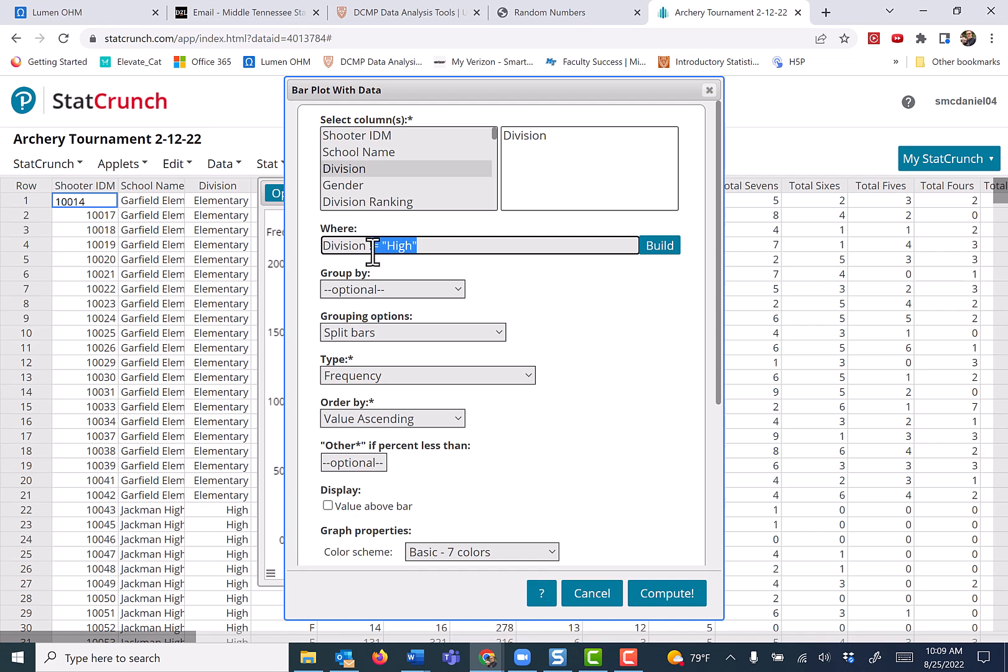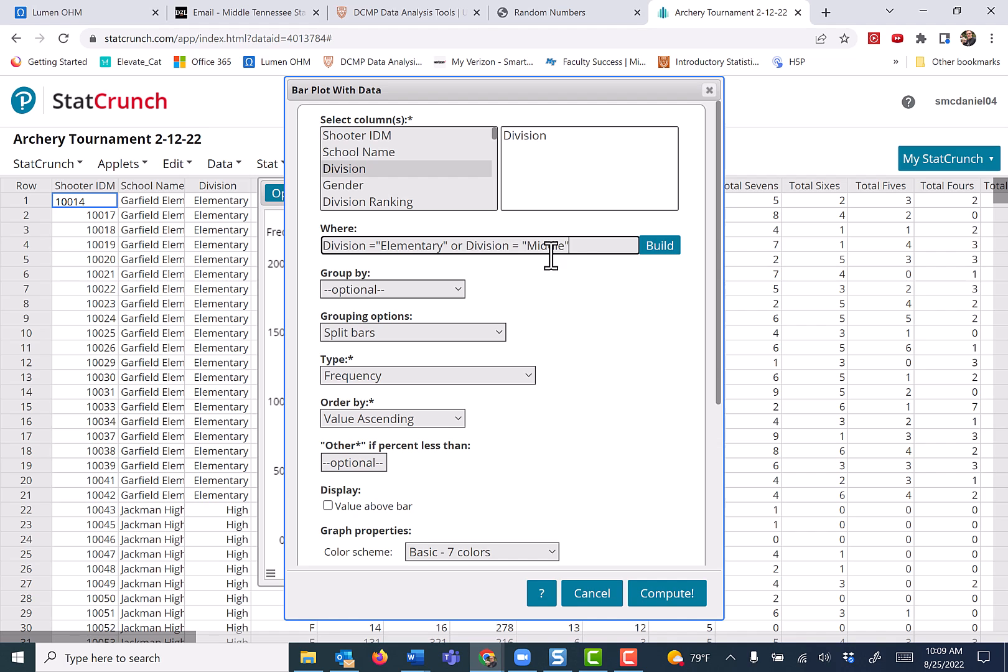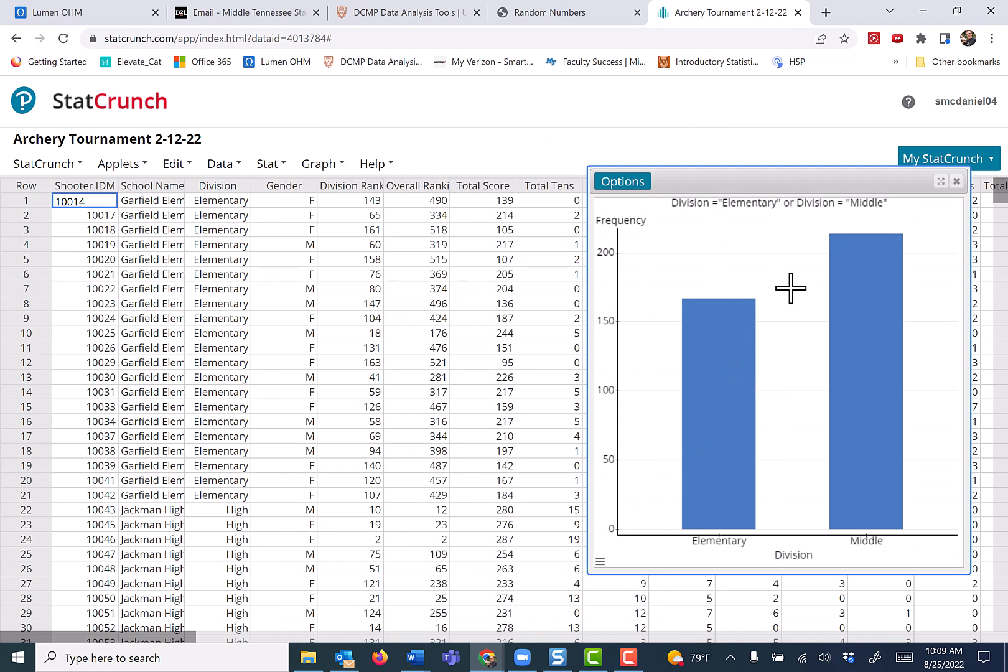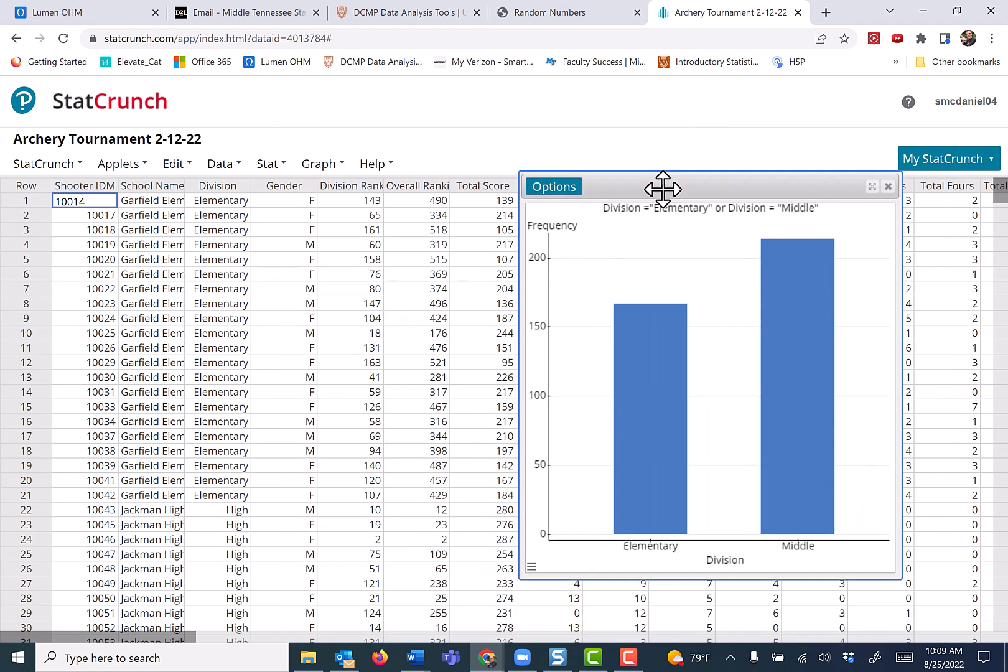So here, I just removed one. You could also go the positive route and say WHERE division equals elementary or division equals middle. You have to make sure you put quotes around these values here. If you use the build command, it will automatically put that. Press compute and you get exactly the same thing.